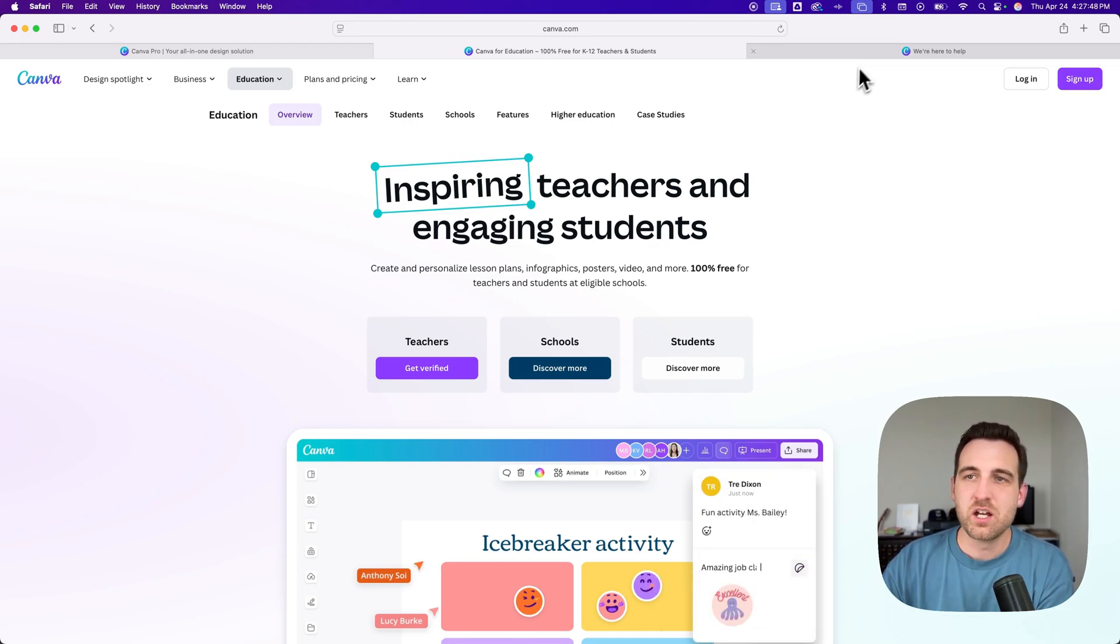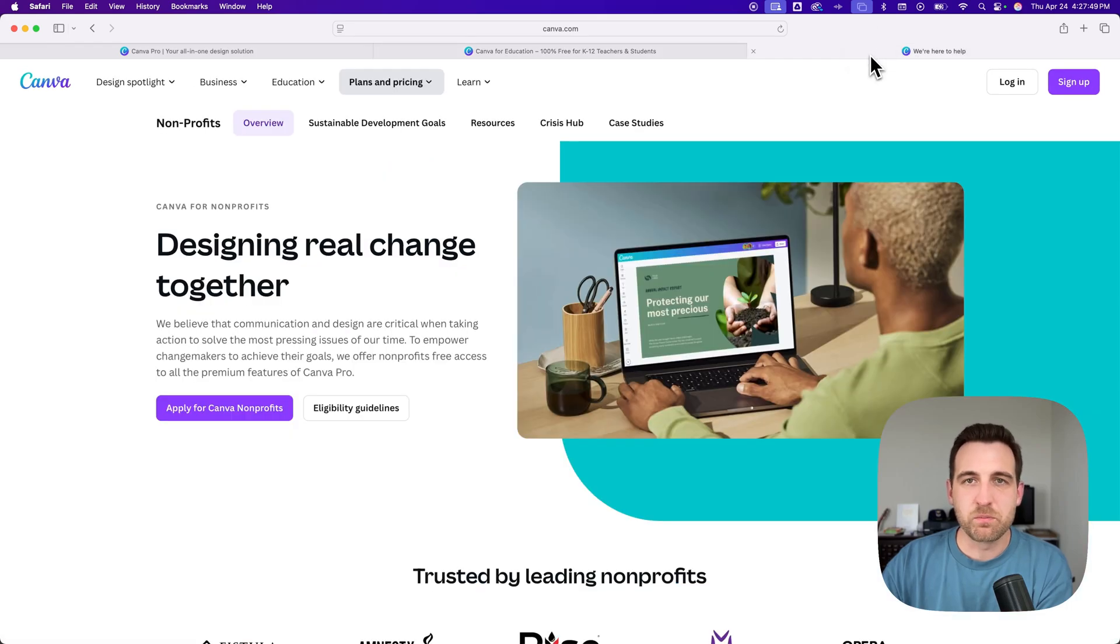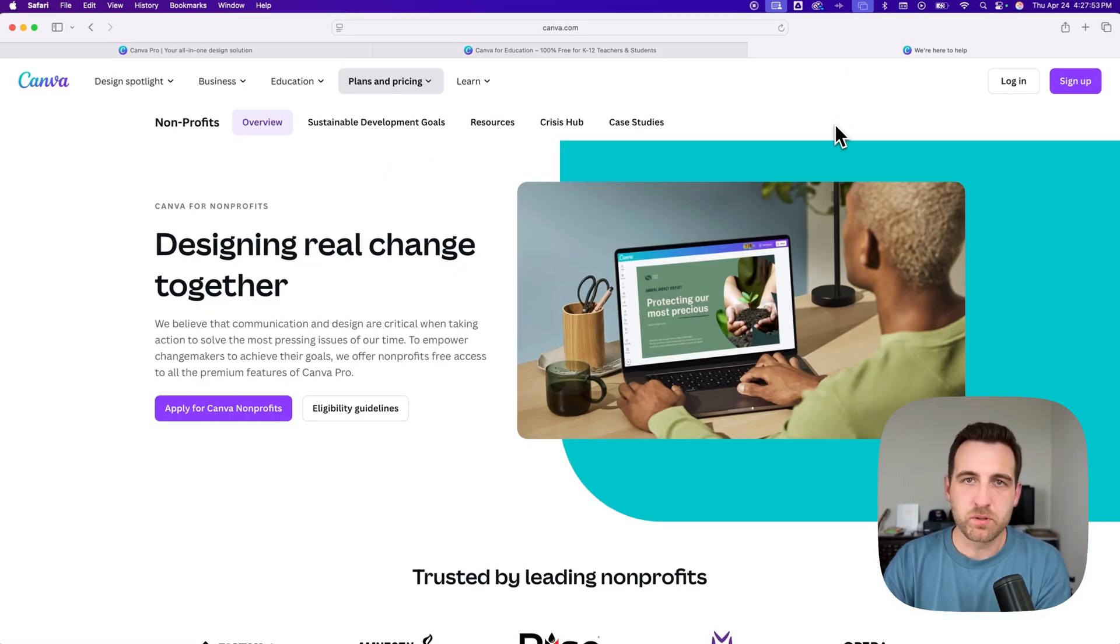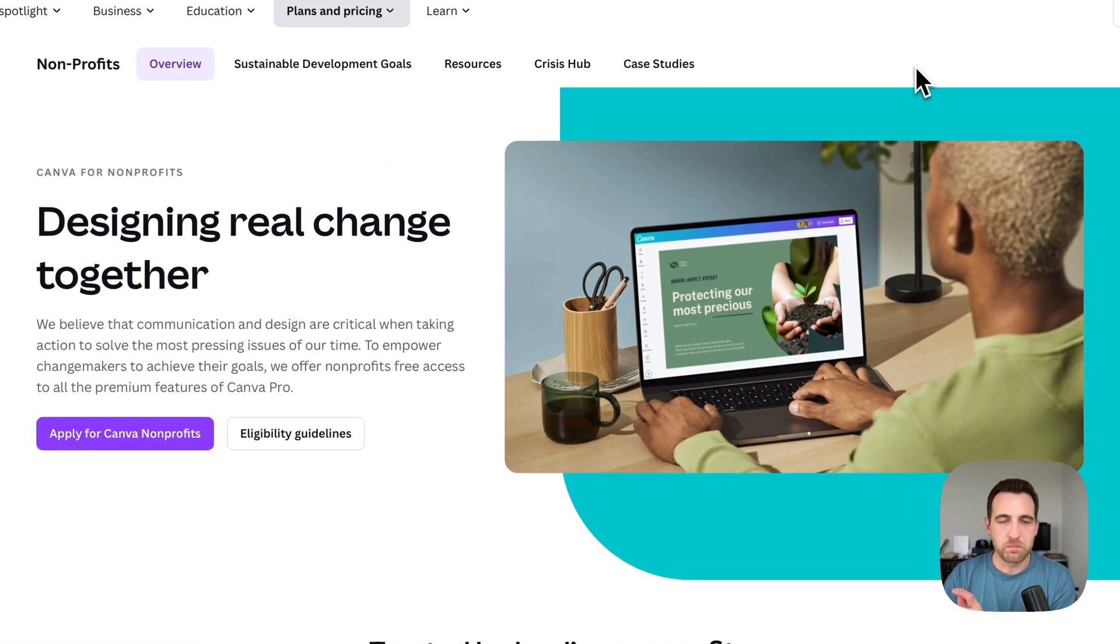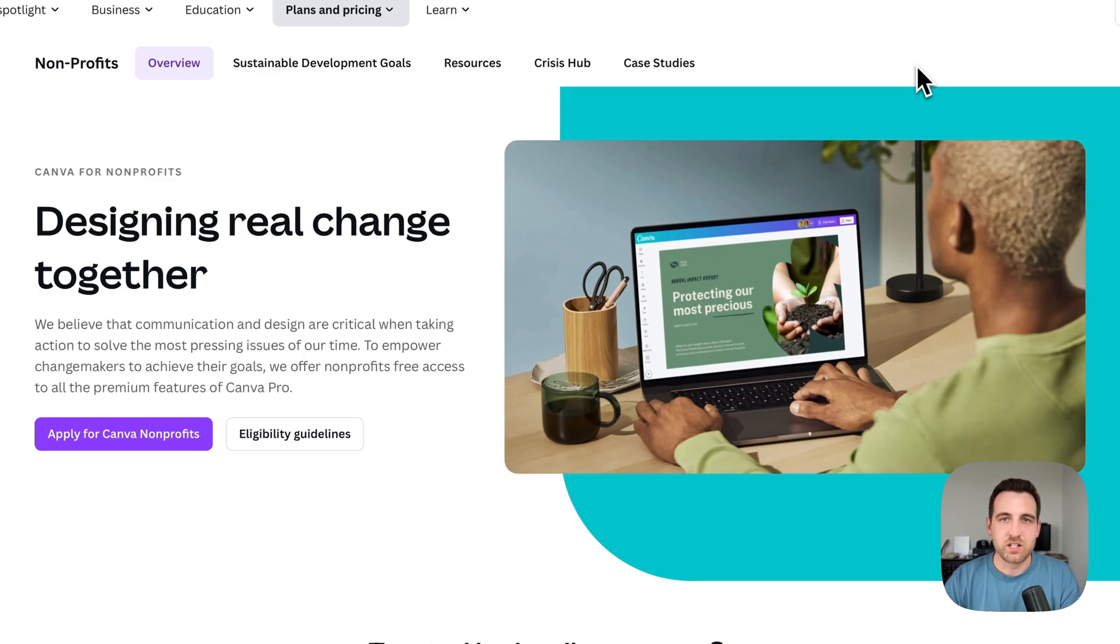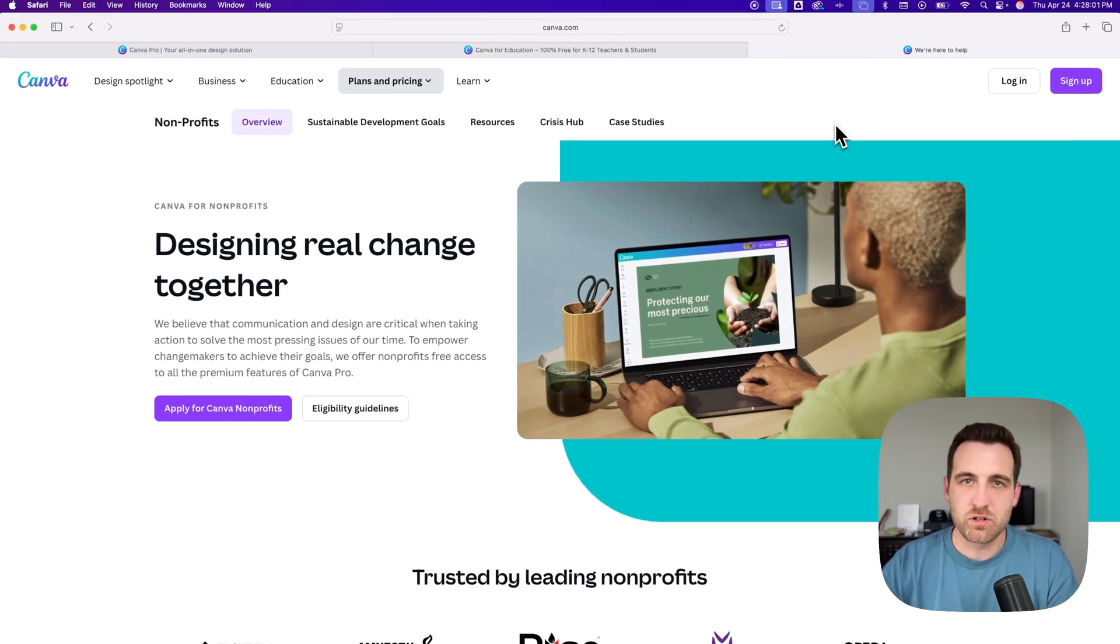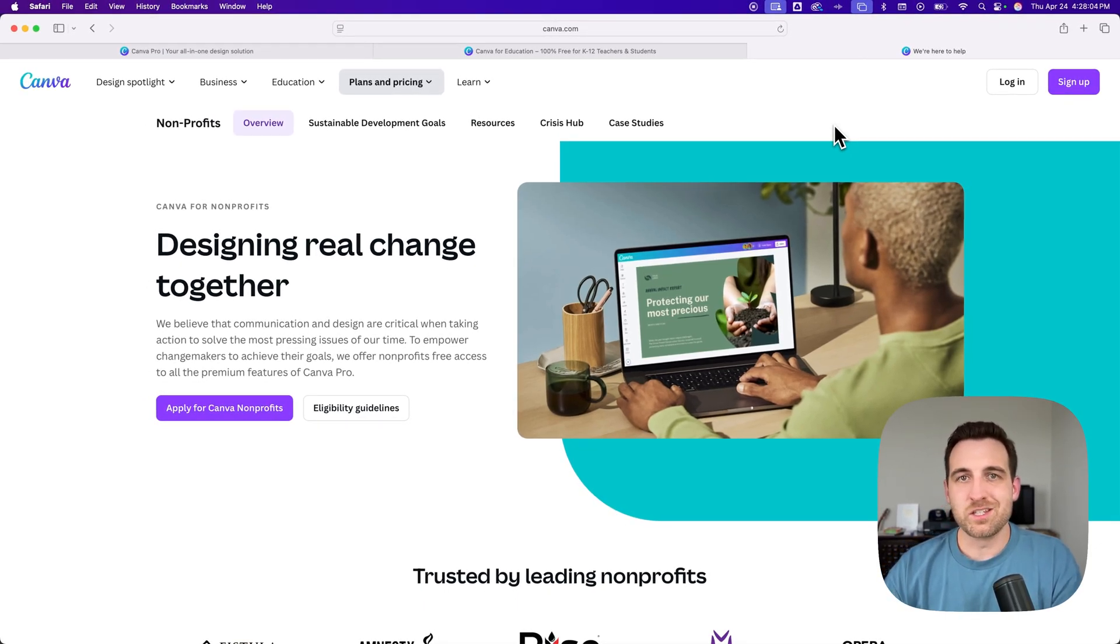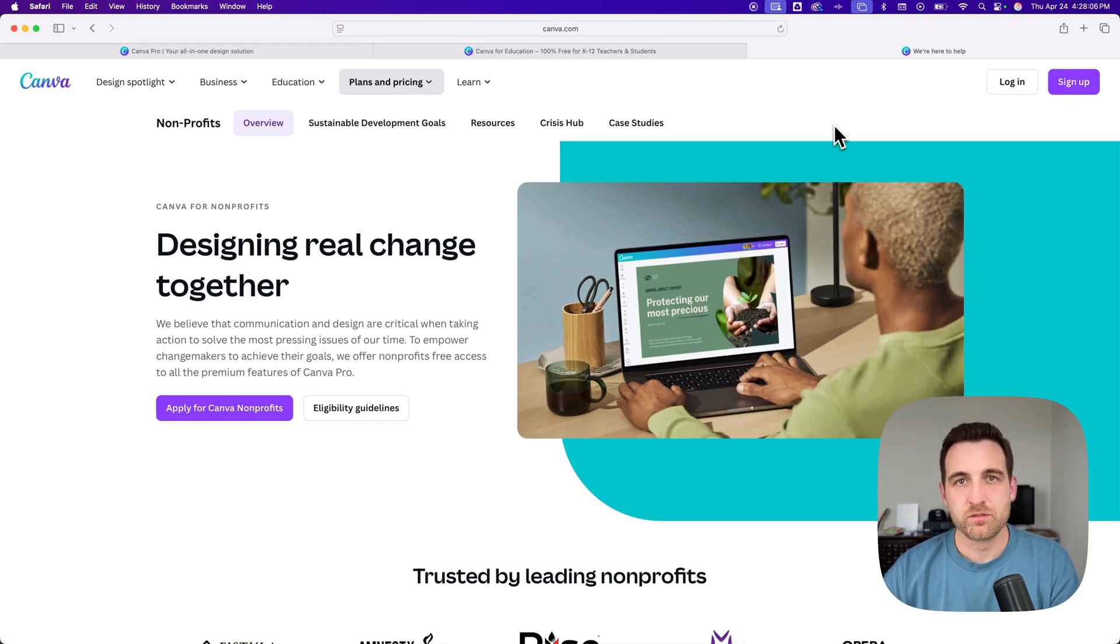We also have Canva Pro for nonprofits. If you're a nonprofit group, you can apply for Canva nonprofits and get access to Canva Pro for free. All of those links are in the description down below, and those are the different ways you can get Canva Pro for free.